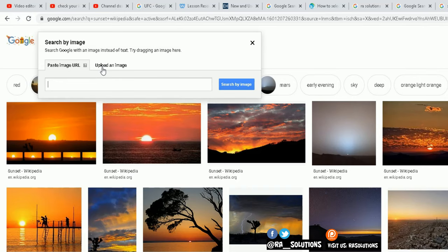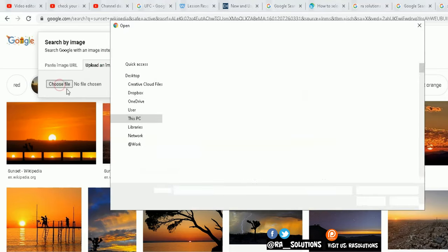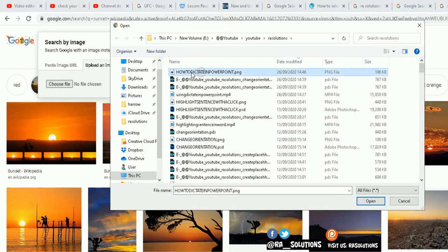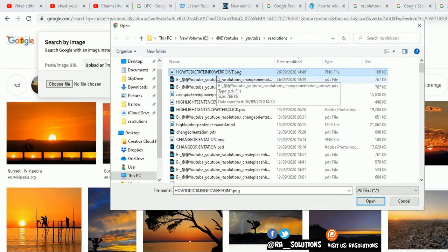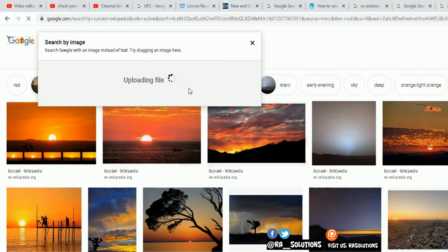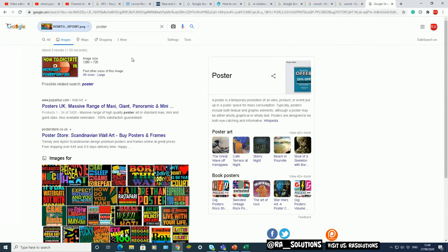Or you can upload your image from your computer or your laptop or whatever. So I'm going to upload an image, choose the file I want to upload. Now I'm going to upload this first image here, how to dictate in PowerPoint PNG. I created this image yesterday, so there should be only one place where that image is being used, and that's on my YouTube channel.